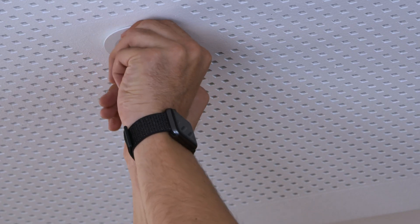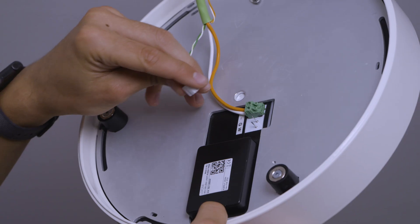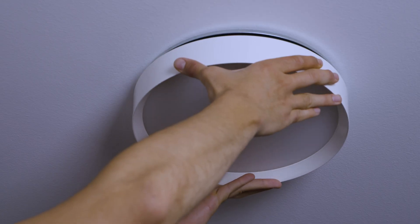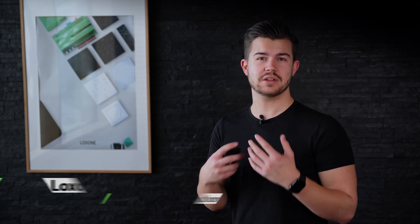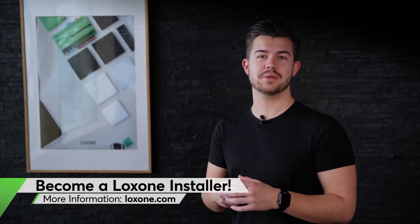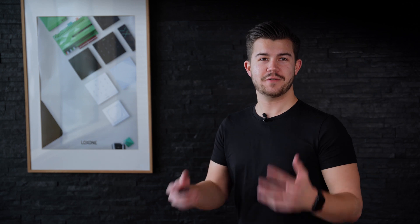However, intelligent lighting is also an excellent opportunity for you to expand the scope of your business. Are you active in the electrical industry but not yet a Loxone partner? Then you should check out our program for installers and learn more about becoming a partner.